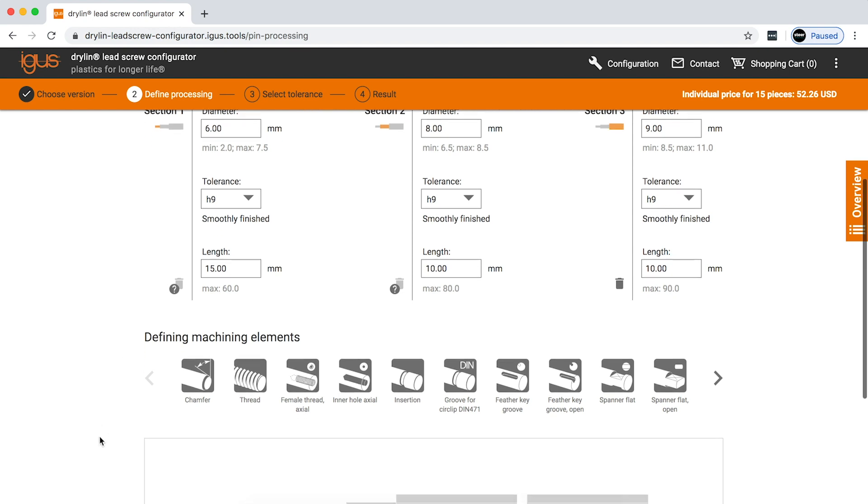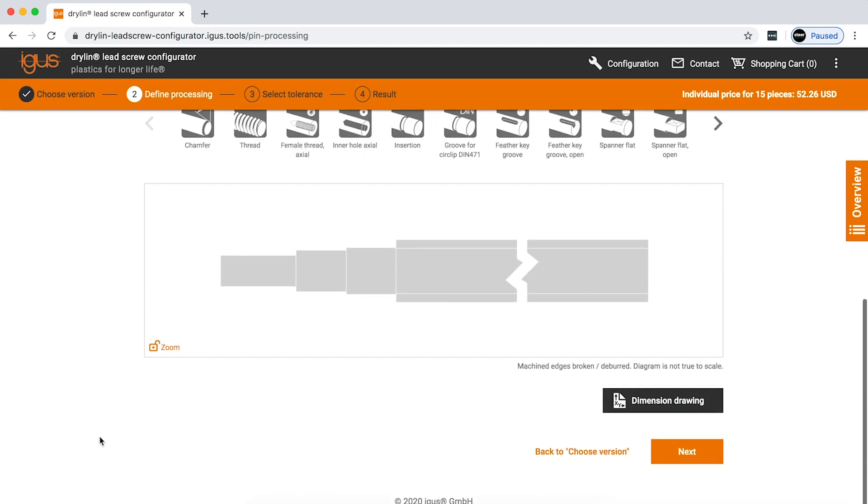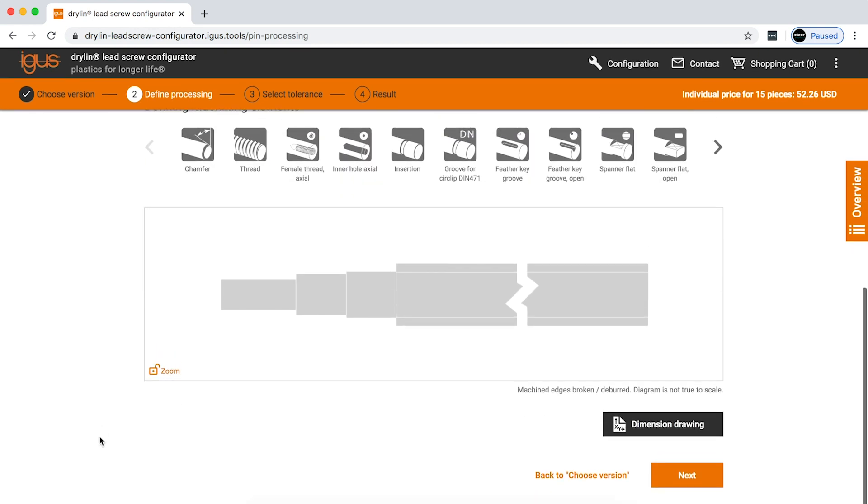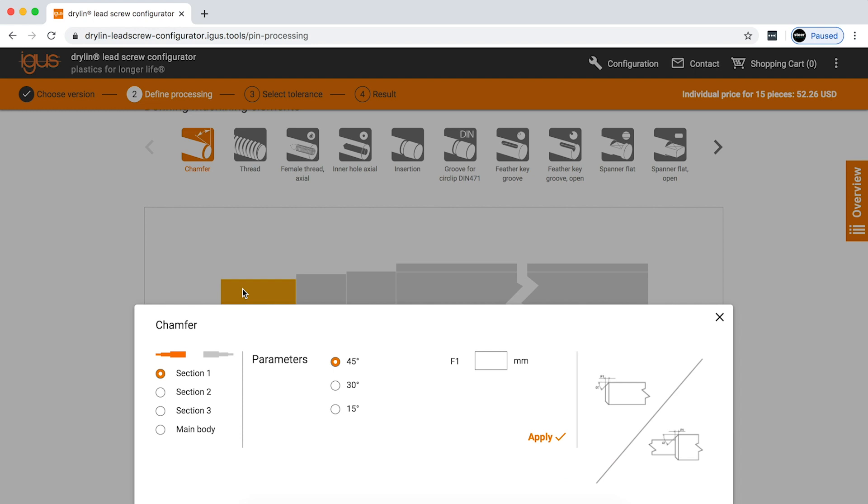Now, the best part about the configurator is the fact that you're not actually drawing this. You're not adding in every little detail for the machining options that you're choosing. It's very simple. It's drag and drop. I want a chamfer on the end of my journal. I add a chamfer.